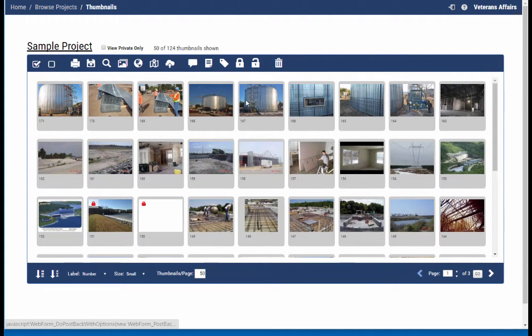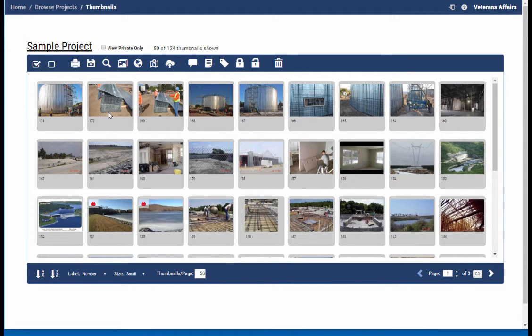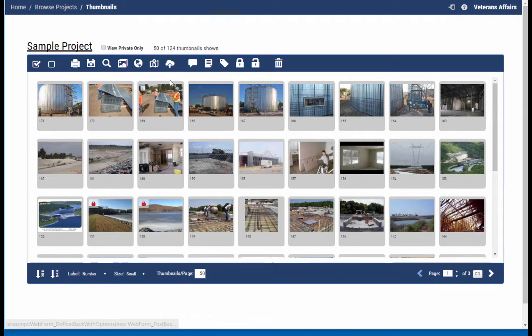Now it brings me right on back to my thumbnail browser. I've got all of my images. They're all tagged. They're ready to go. And I can just keep uploading more and more images into the system.